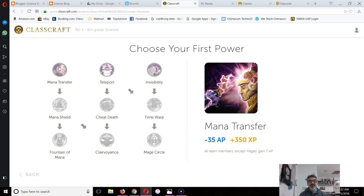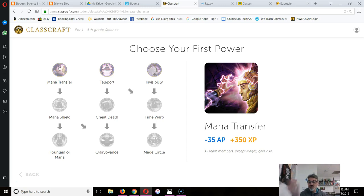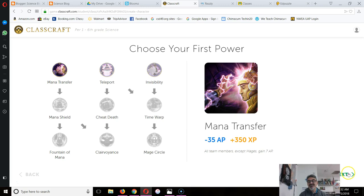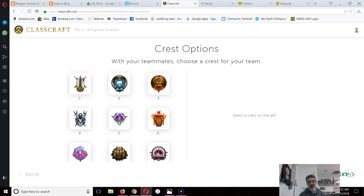Plus, notice mana transfer gives you XP. This is a way to level up. You help your team, you level up faster. So if I were you, I'd start with the collaborative power first.